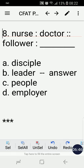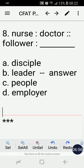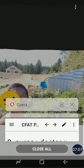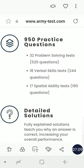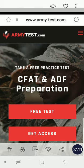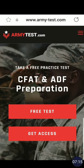I hope you learned something from this video. I'll see you in the next video and I wish you all the best in your CFAT — I hope you pass with flying colors. I wish you all the best in your career in the Canadian Forces. Cheers and have a good one!